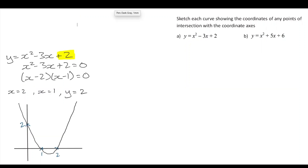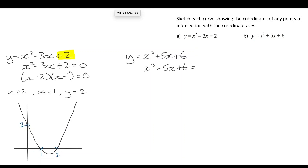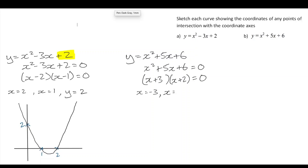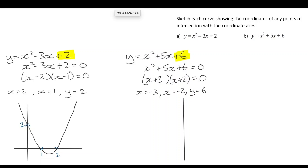For the second equation, we'll take a similar approach. We set the equation equal to 0 to find the x-intercepts or roots. Can we factorize? 3 and 2 will multiply to give us 6 and add to give us 5. So that leads to our two solutions: x equals negative 3 and x equals negative 2. By inspection, we know the intercept on the y-axis is going to be 6.